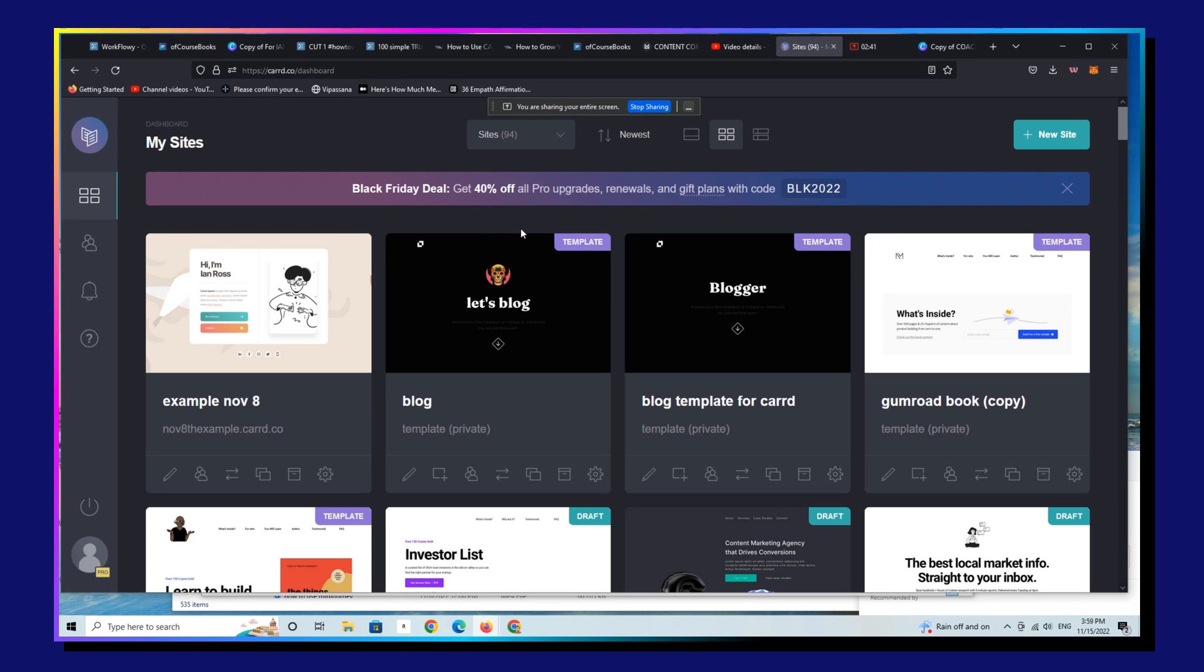by the way, if you use our Mindful Marketplace affiliate link, which I'll post in the YouTube description box below, simply send me an email,